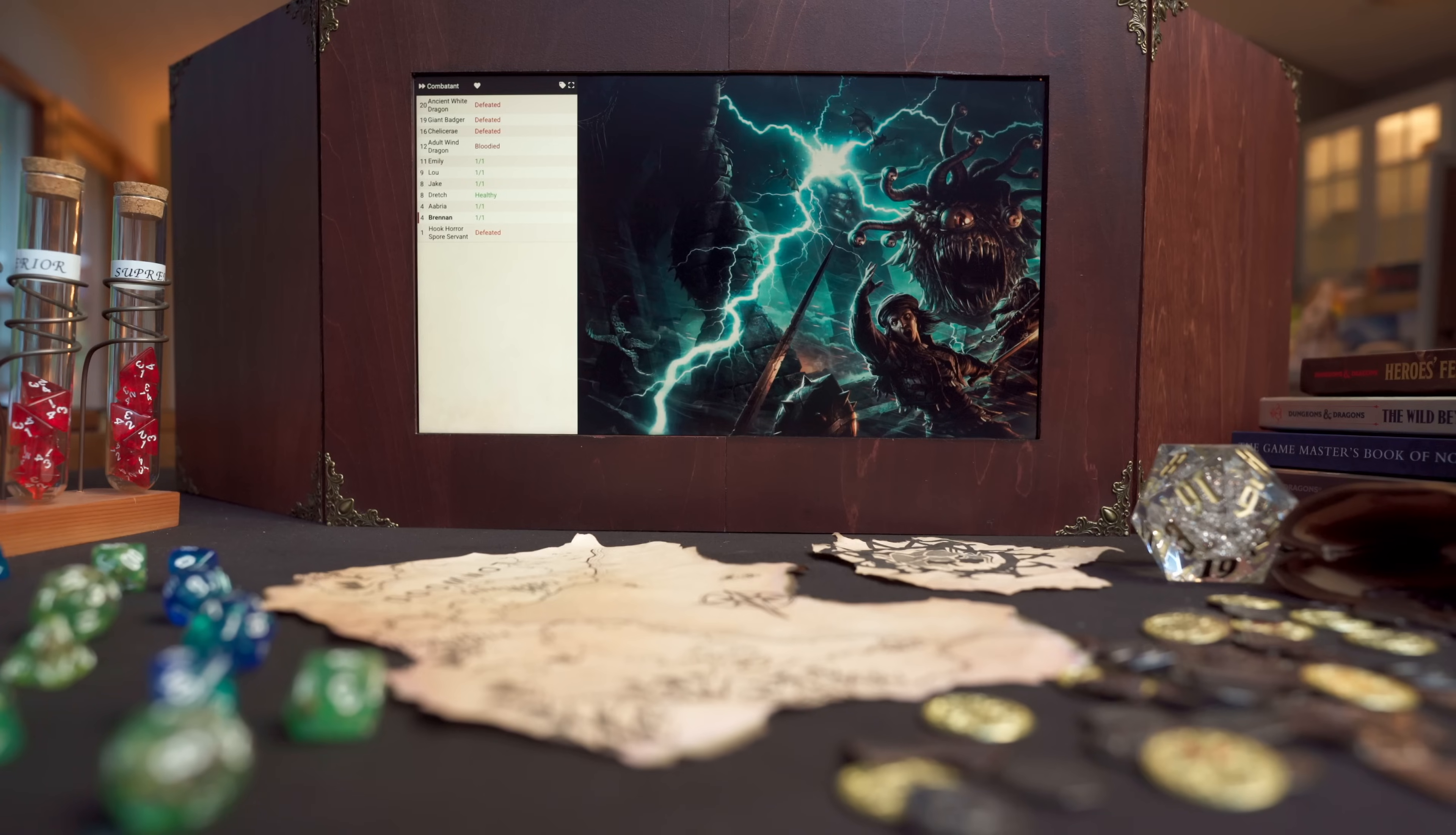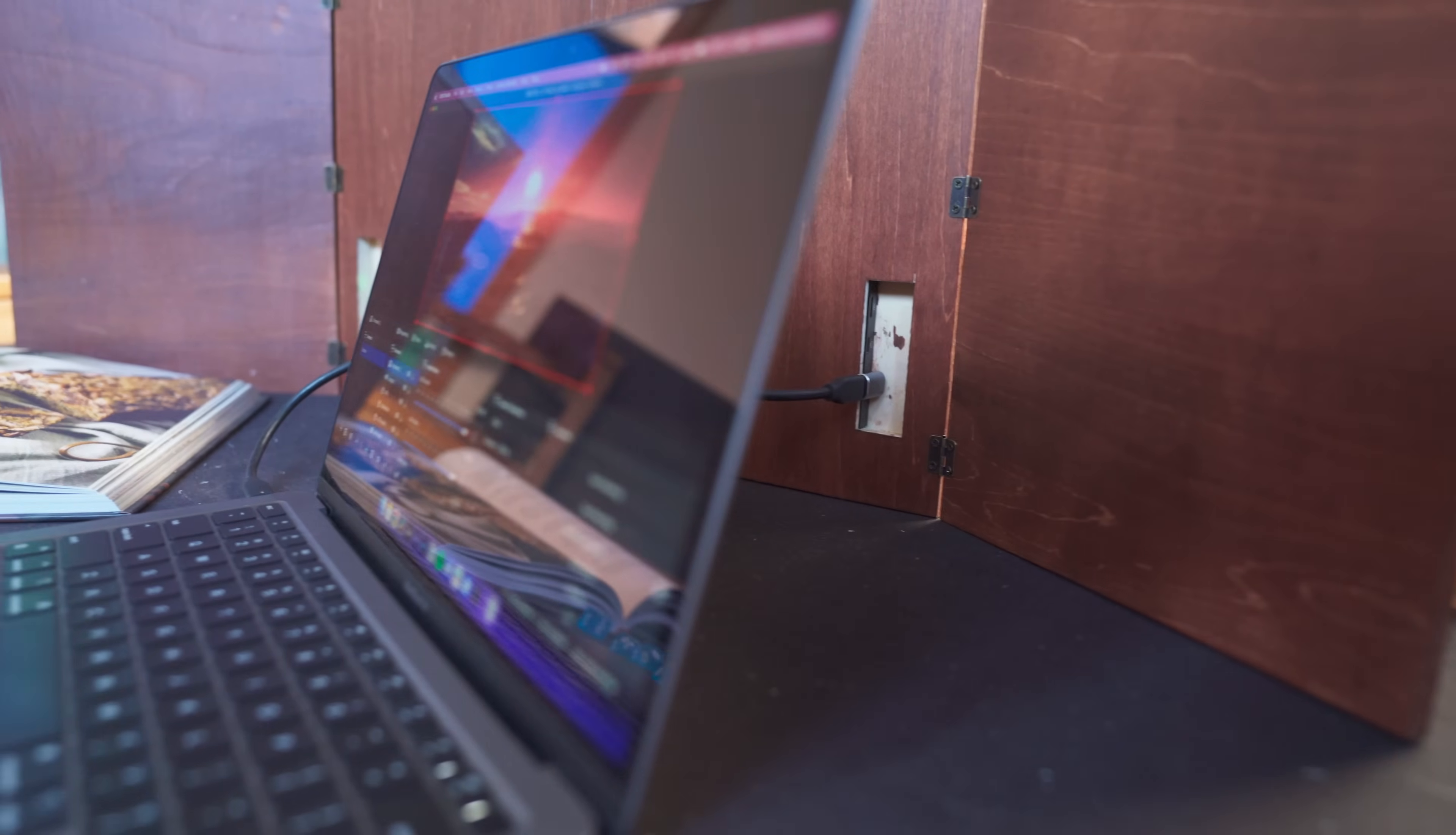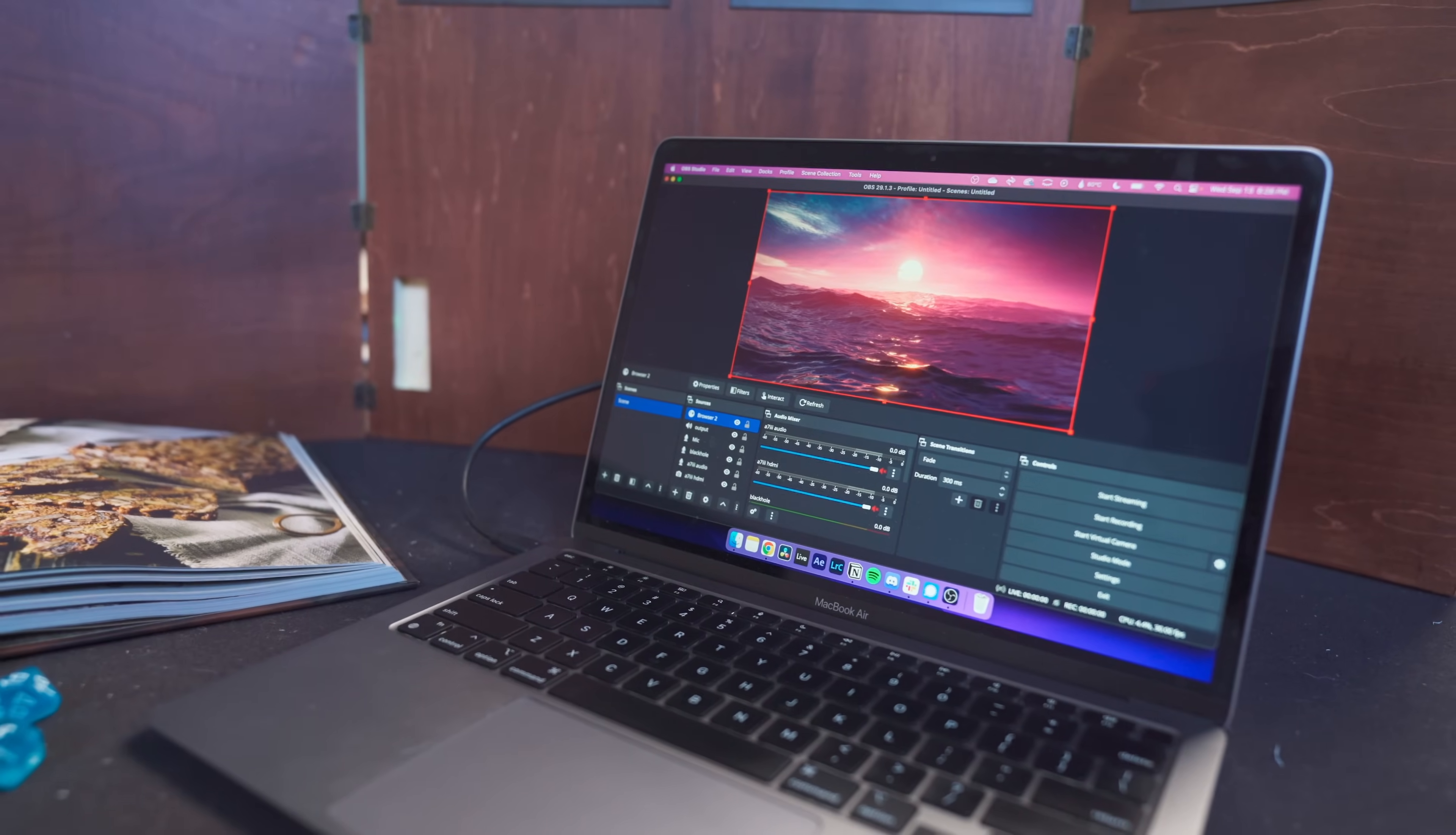Since I made the video about my DM screen with the built-in display, I've received a number of comments asking me to go more in depth on how I was using OBS to run the display. The more I thought about it, the more I realized that this could be used in a number of different situations to make it easier to show pretty much anything to your players.